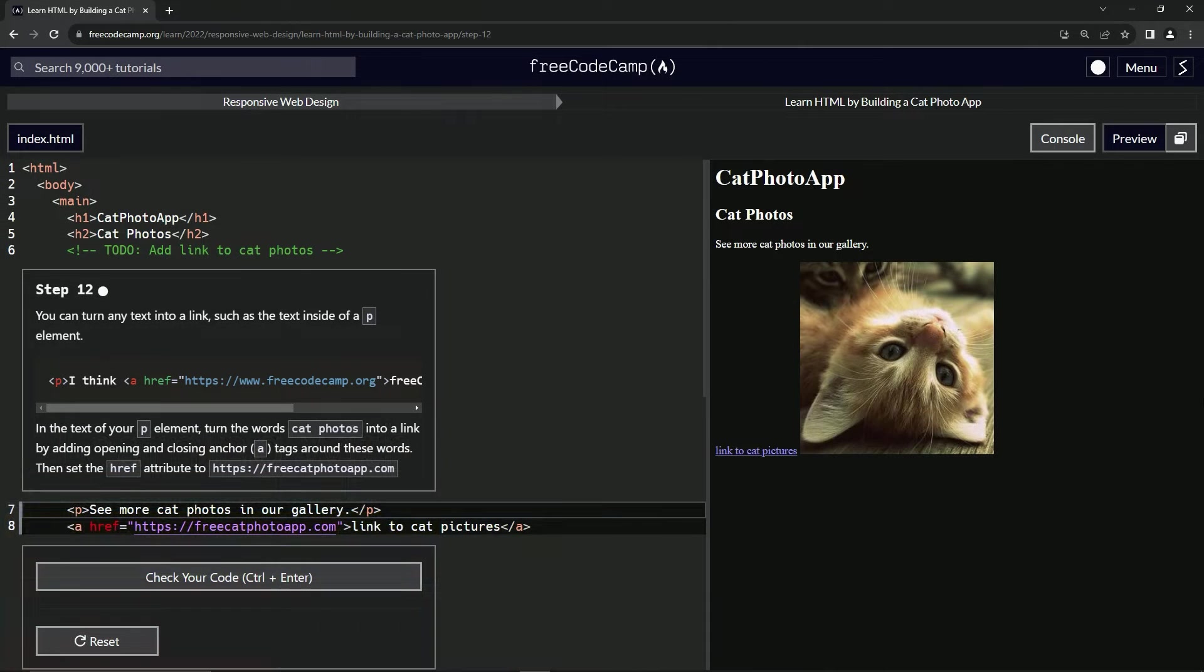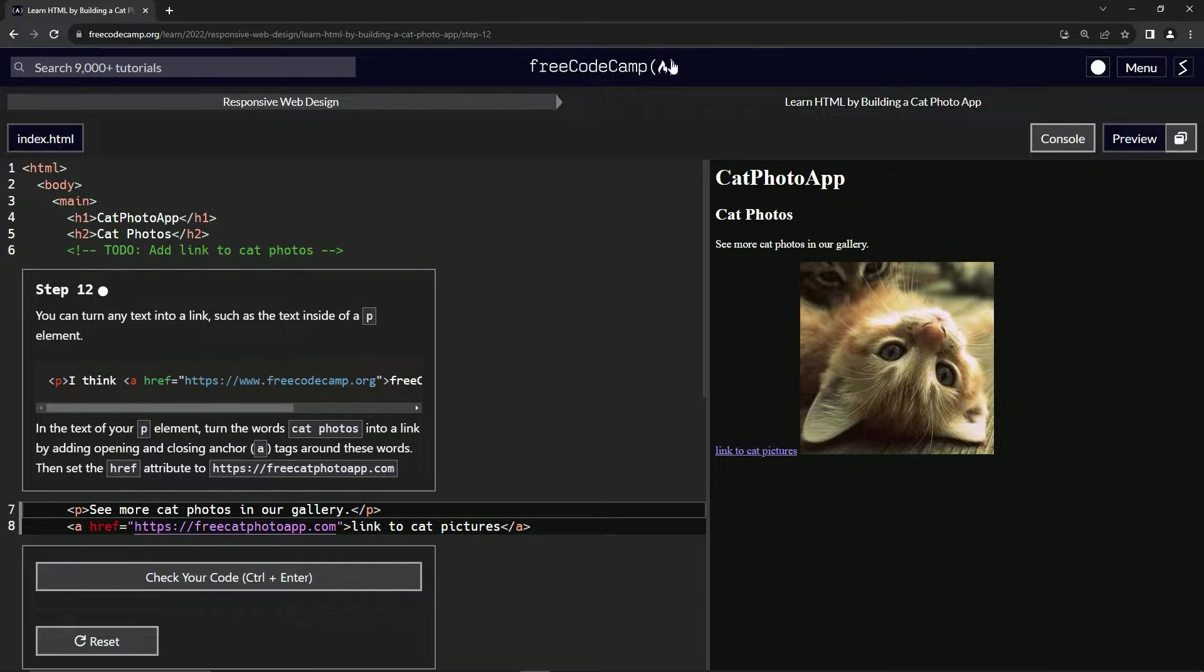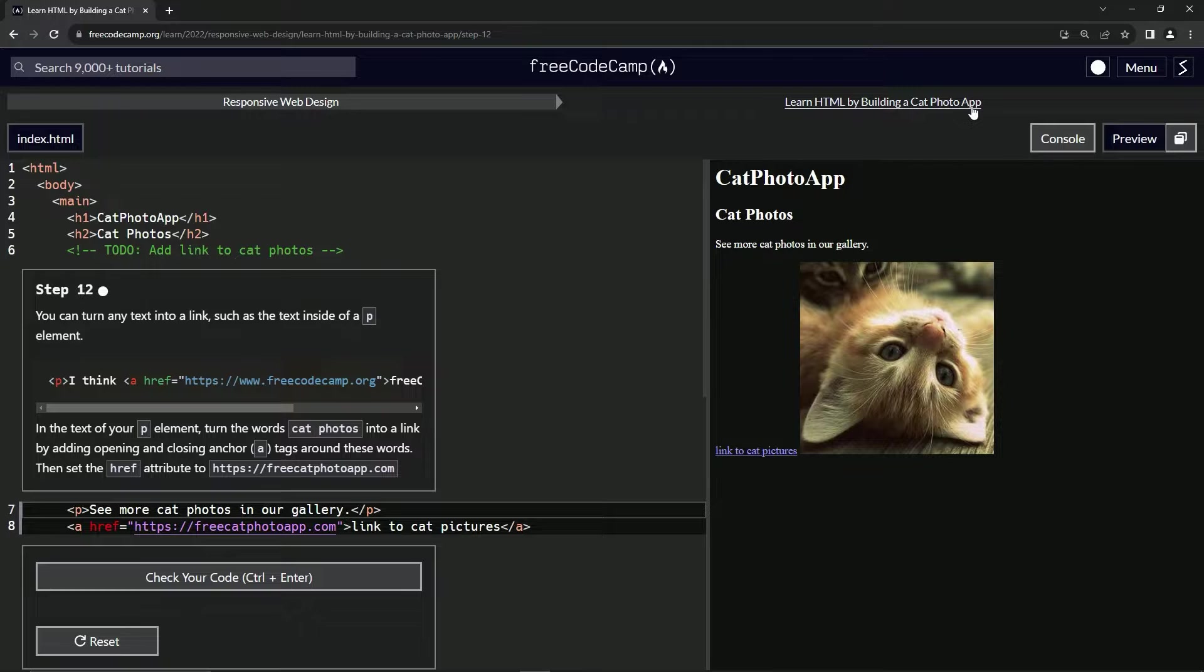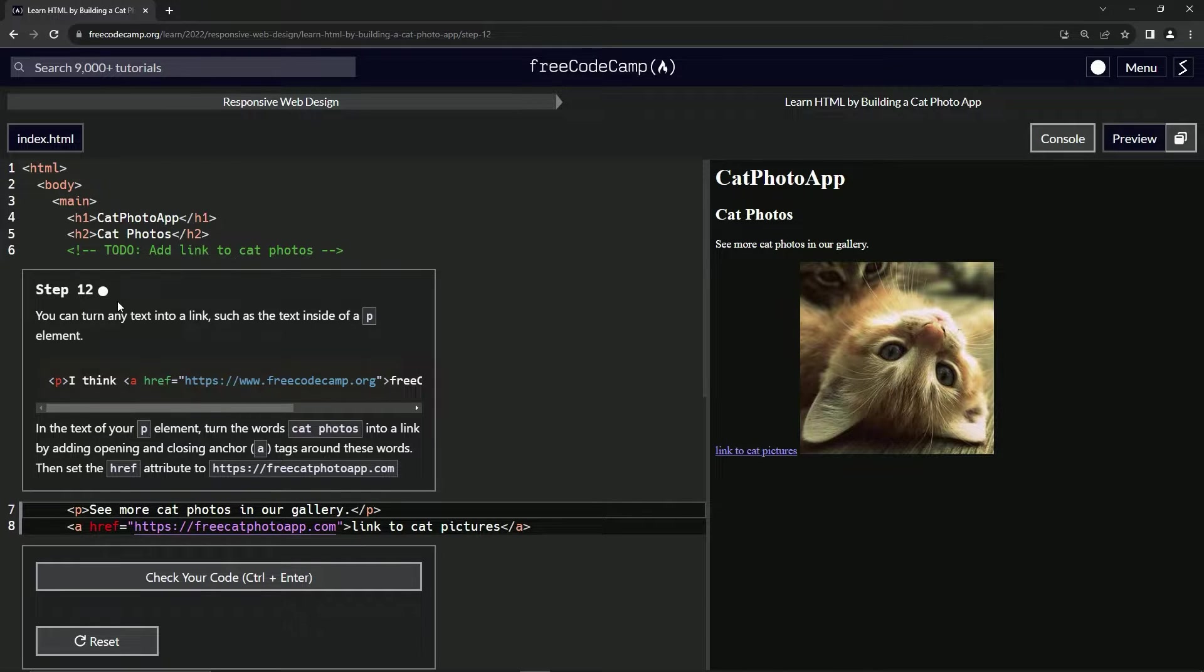All right. Now we're doing Free Code Camp, responsive web design, learn HTML by building a cat photo app, step 12.